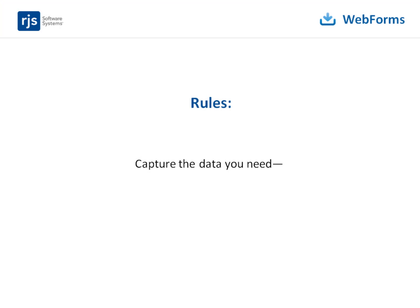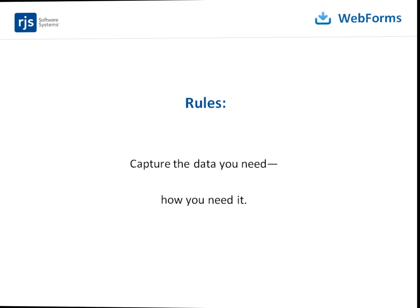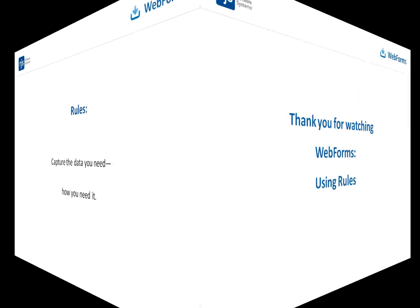While this video is just an introduction to using rules in your forms, you can take the techniques you learned and expand or modify them in your own forms so you can capture the data you need, how you need it.